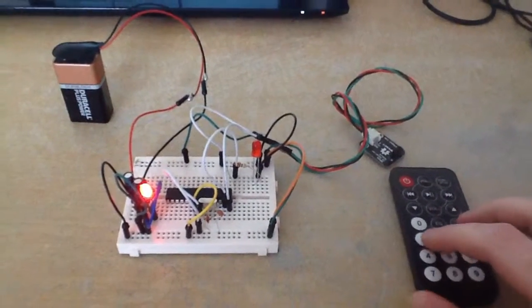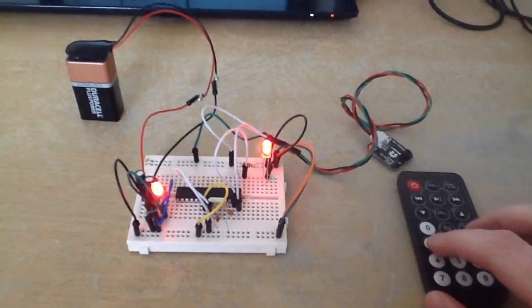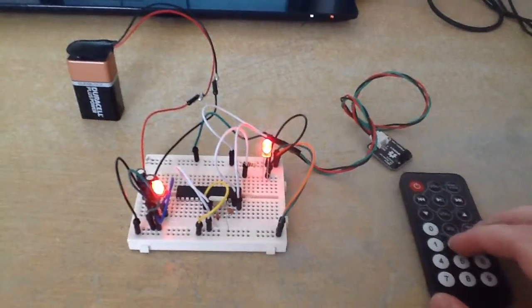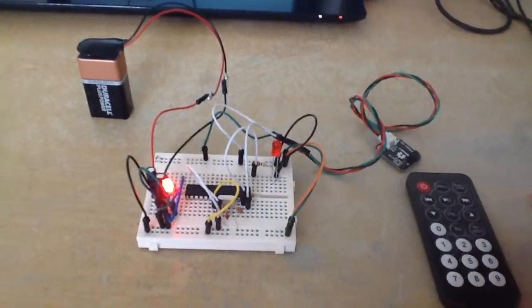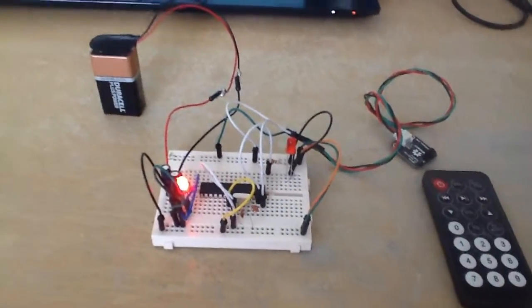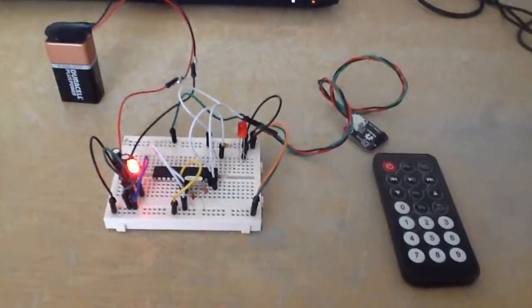So when I press 1, you can see that the LED turns on. When I press 2, you can see that the LED turns off. So the circuit works.